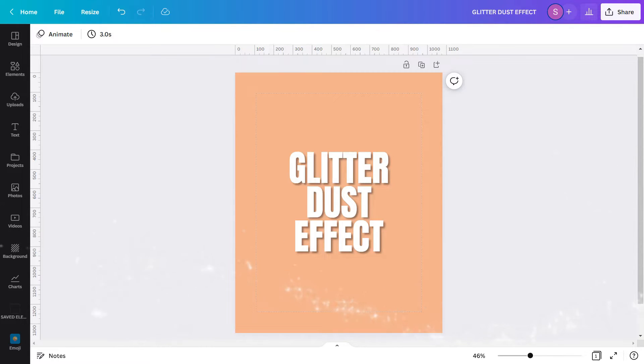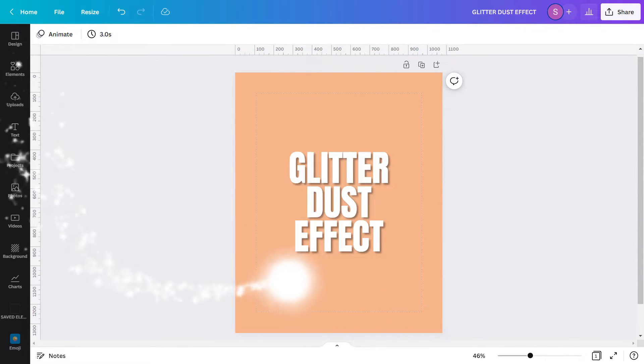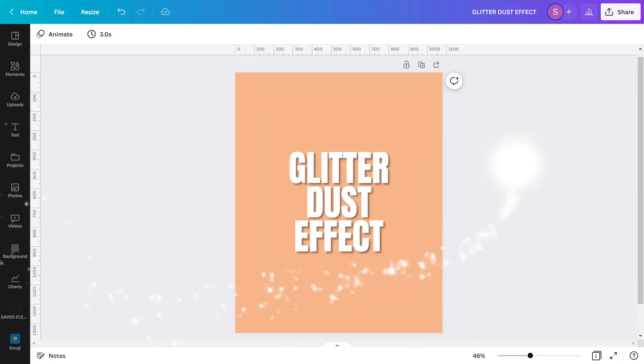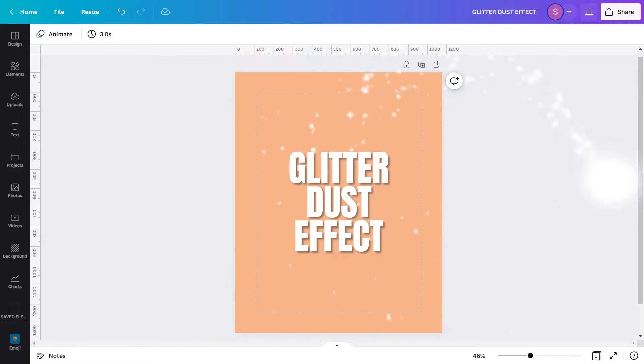Let's get into Canva and I will show you how to create a Glitter Dust effect. But before that, here is the design that I will create.